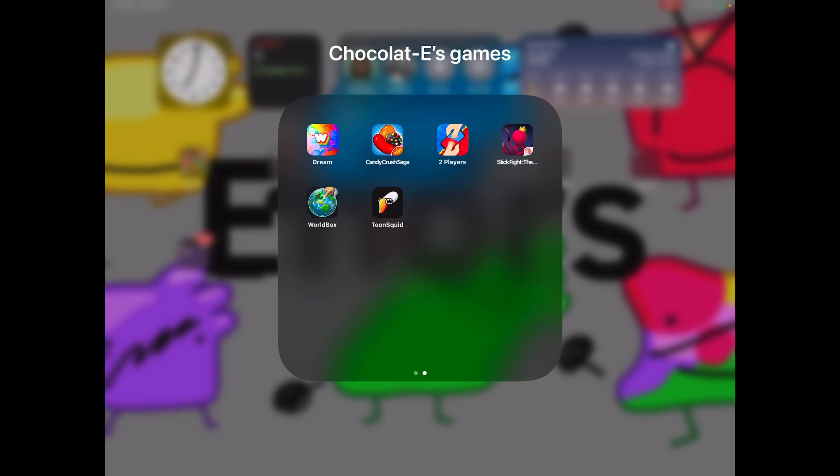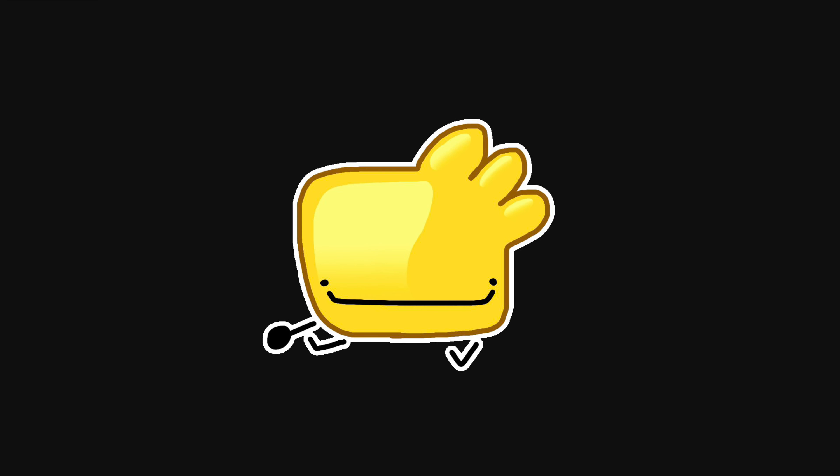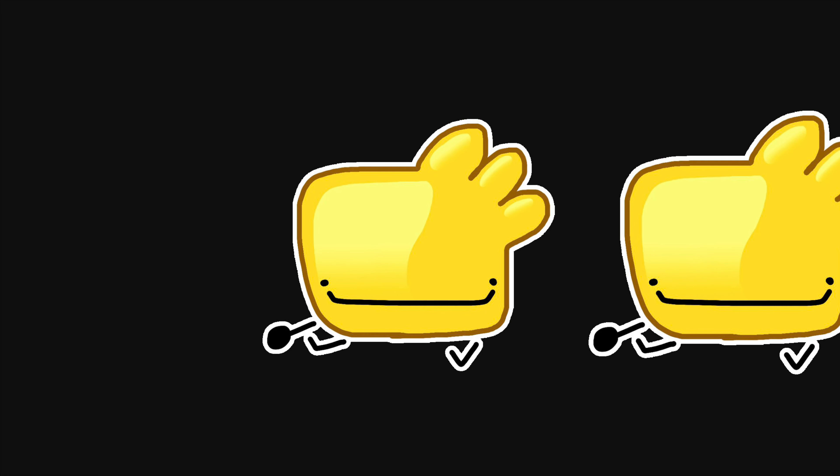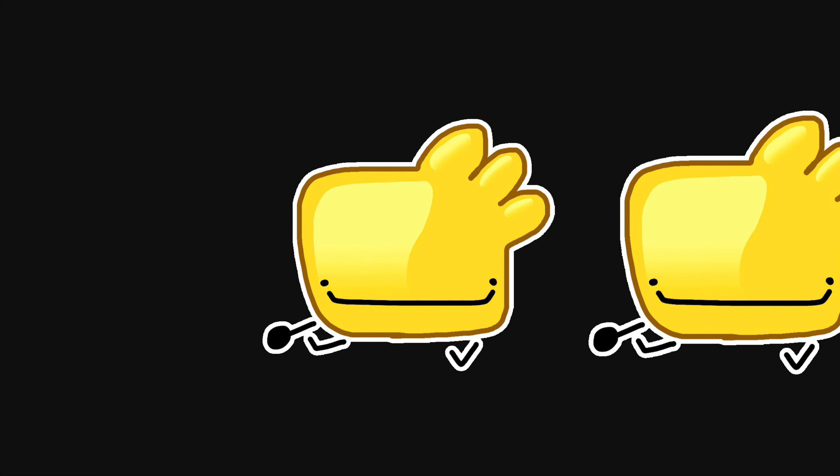And because of that, I can use the tweens to get the animation done super quickly, faster than FlipaClip or any other animation app I've used on an iPad. So let's go ahead and do it.